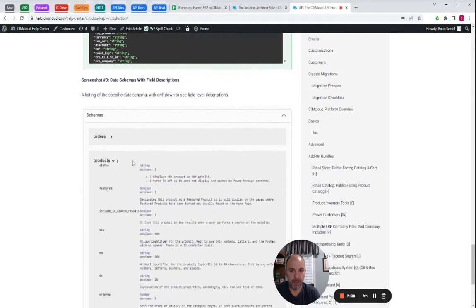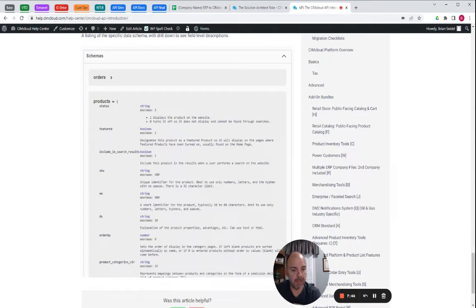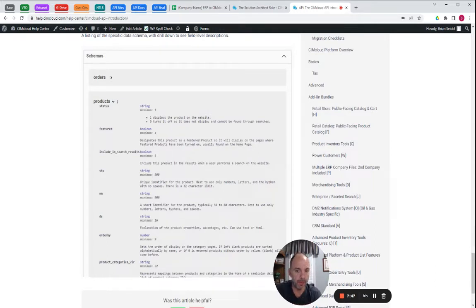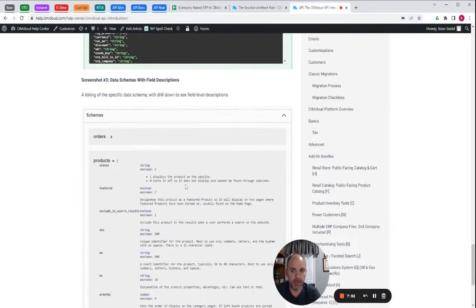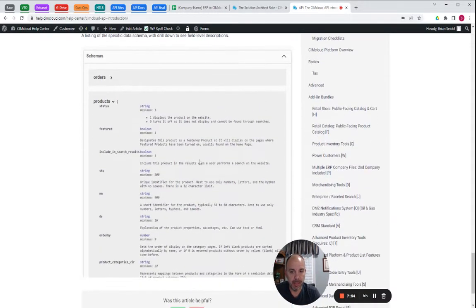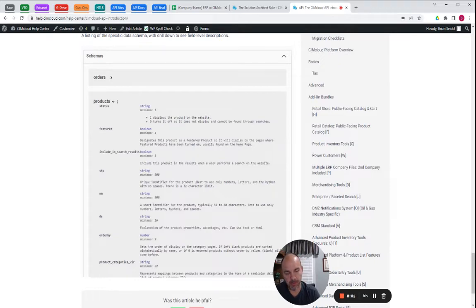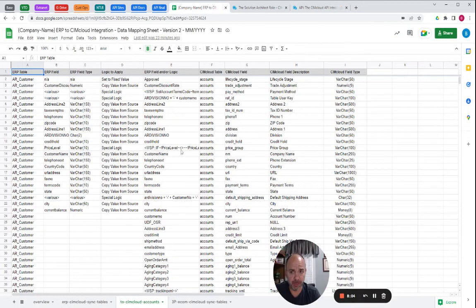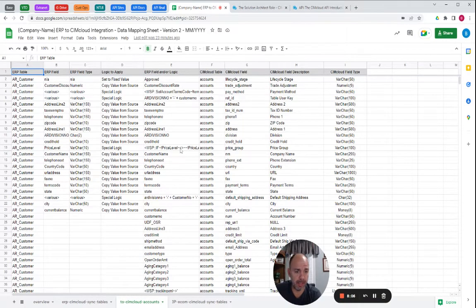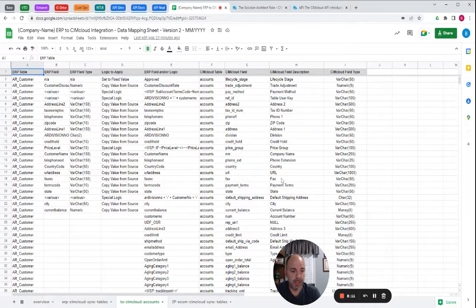There's also data schemas down at the bottom of this documentation that gets into descriptions on a lot of the fields. There's at least a friendly name, but also in some of them, there's help tip style descriptions. As you're seeing here, this is the product data entity that's giving you details of perhaps acceptable values in the field or field lengths, things like that.